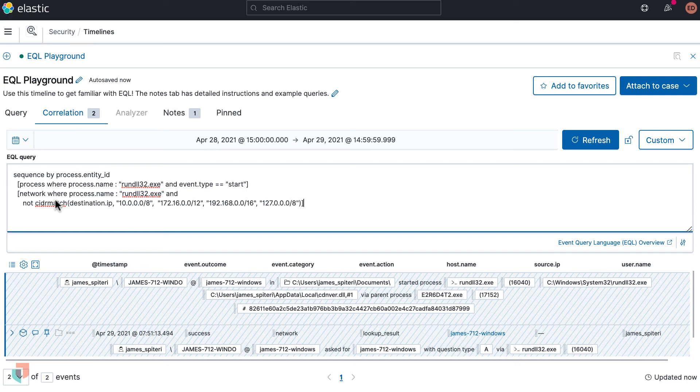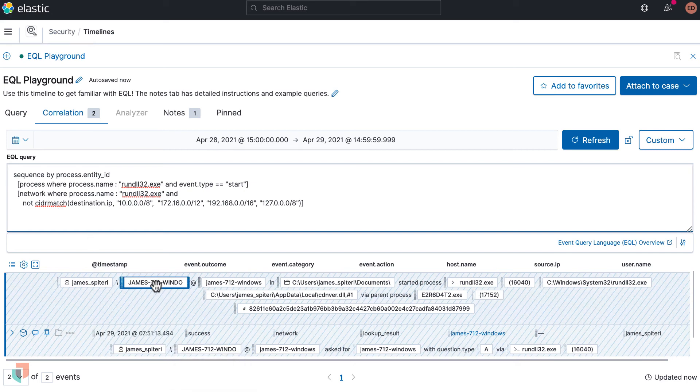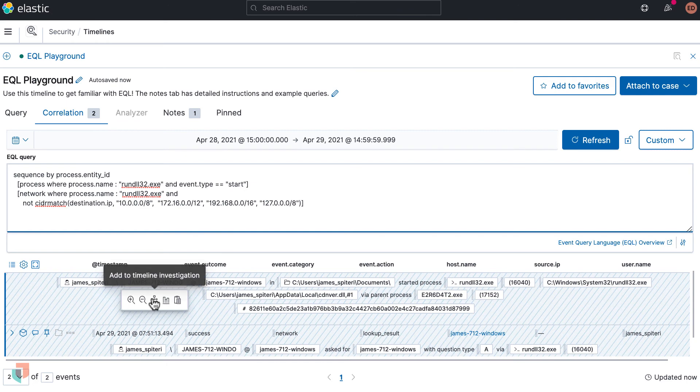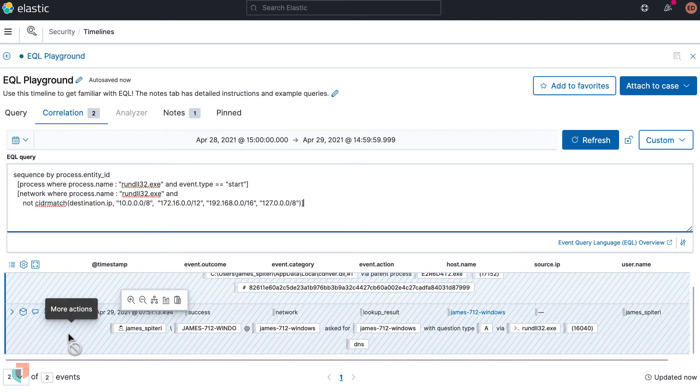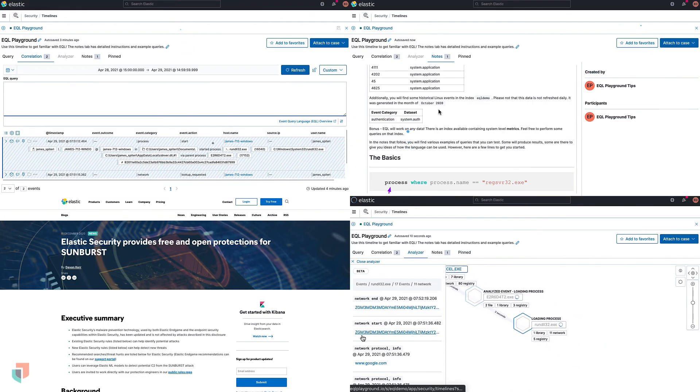Once the query has been validated and submitted, the event renderer returns the results in a similar format as the earlier examples. From here you can perform further analysis by diving deeper into the data. Thanks for watching this walkthrough on hunting APTs with threat intelligence and EQL.